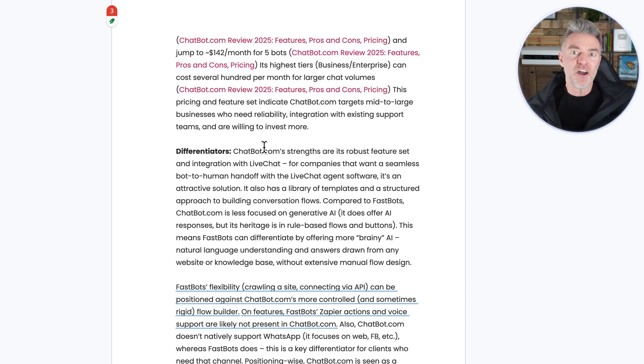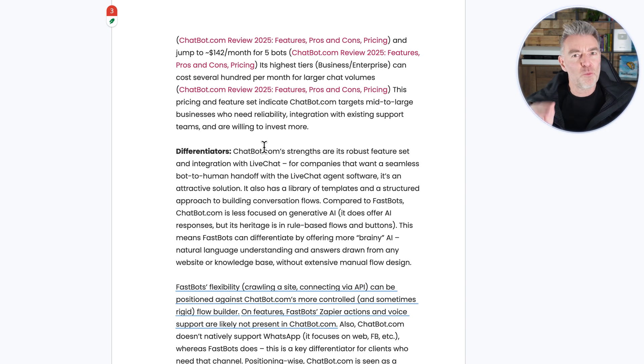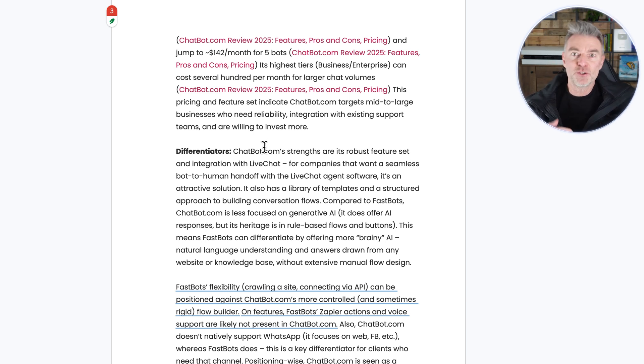In my case, it's actually showing me how I can differentiate my business against my competitors. So it's finding weaknesses in my competitors and saying, well, they haven't got this, you have. So you need to put that into your marketing more. And that is invaluable.